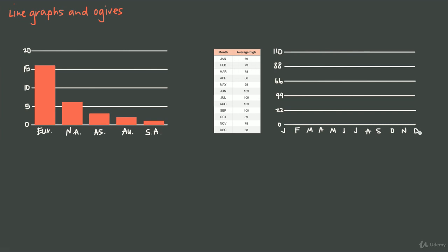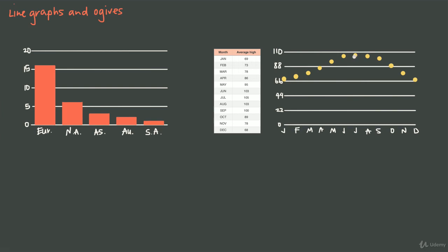Now to create the line graph, all we have to do is plot individual points. January is 69 degrees, so we plot a point just above 66. If we do that for each month, we see a plot of the average high temperature in each month. Then we connect each of those points with a straight line—we don't draw a smooth curve, we draw a straight line between each point.